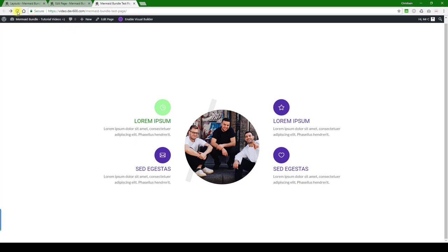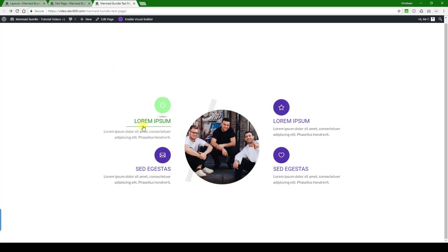Now we can reload and then the underline should be a green color. As you can see, that's how you update this blurb. Thanks for watching.